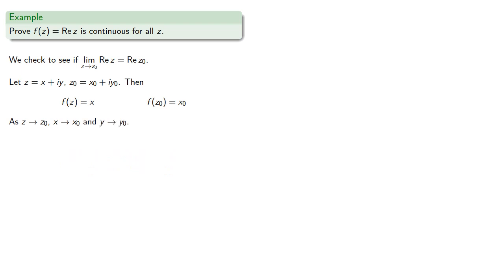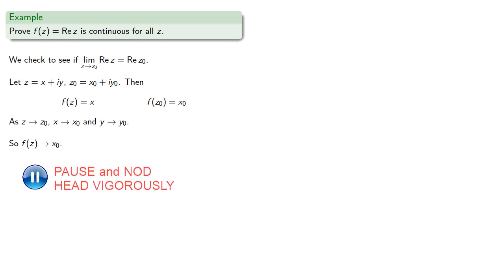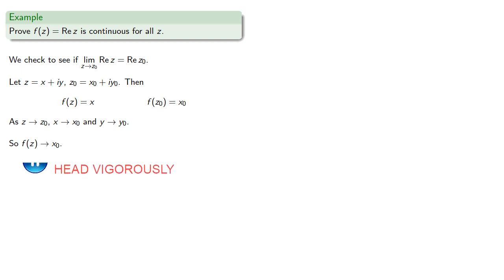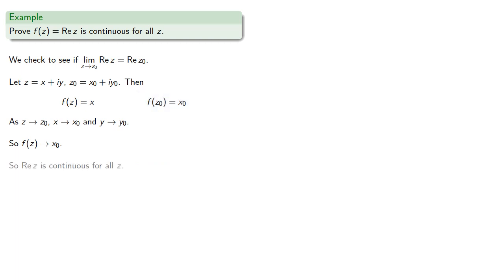Why not? Because it has to. And that means that f approaches x0. And since that is f of z0, then real part of z is continuous for all z.